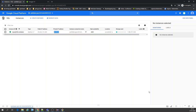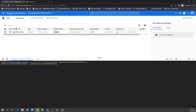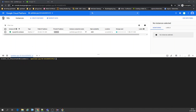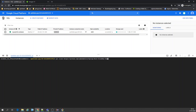First thing I'm going to do here is clone a project that I have — a Cloud Run project. The project link will be available in the description of the video.